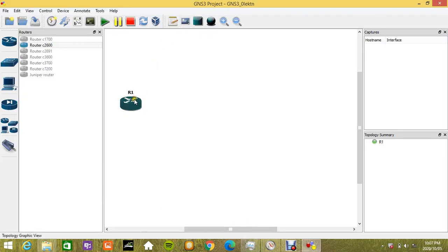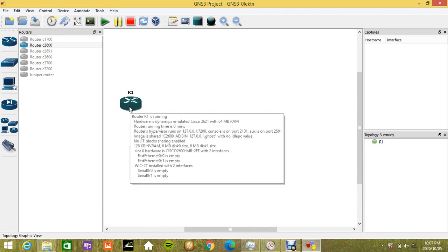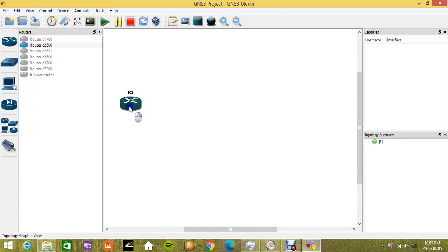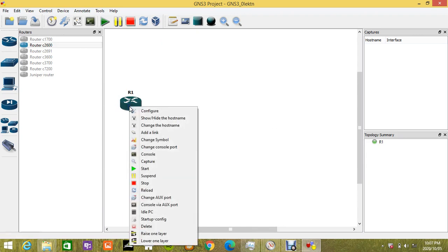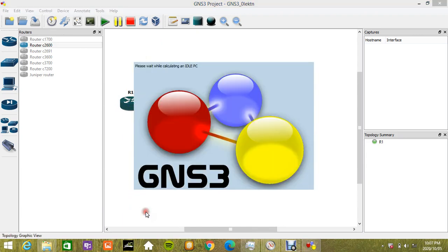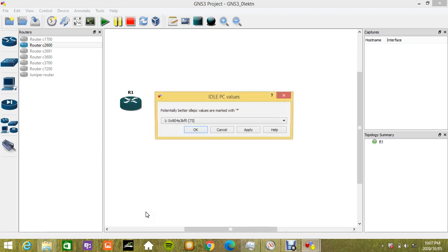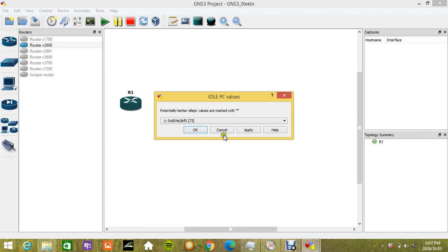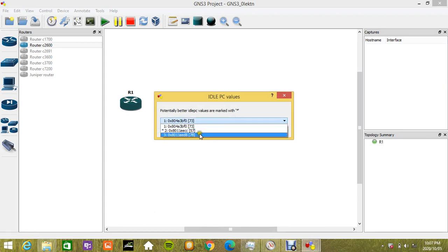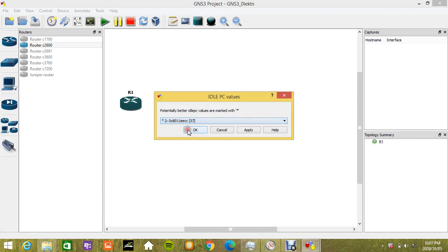What I'm going to do is right-click here and then select Idle PC and read for it so that the value could be calculated. It will take some time, and then you have to select a value with an asterisk in front and click OK.